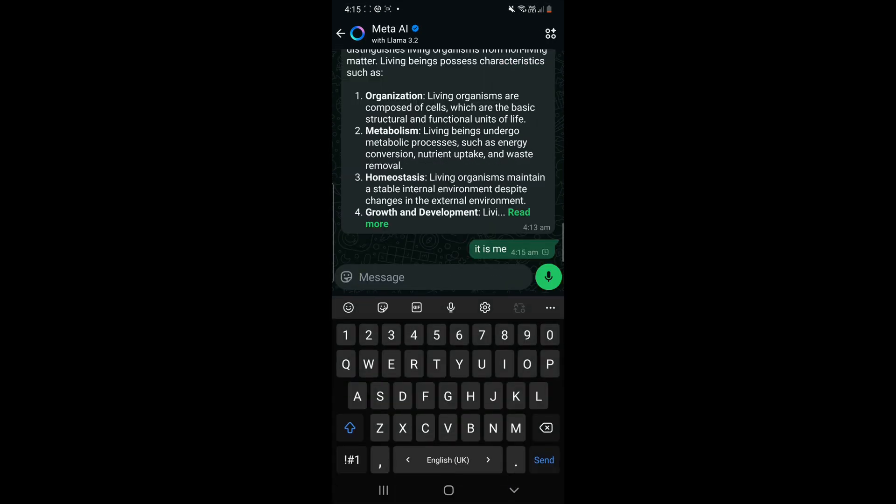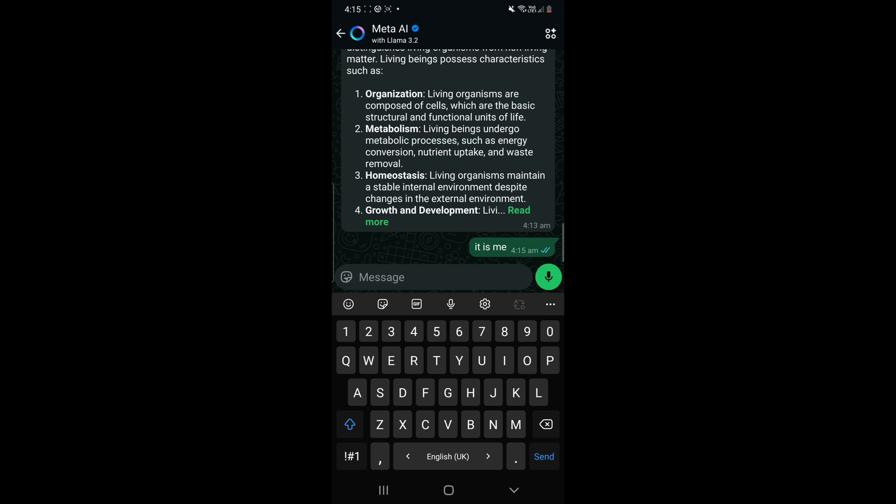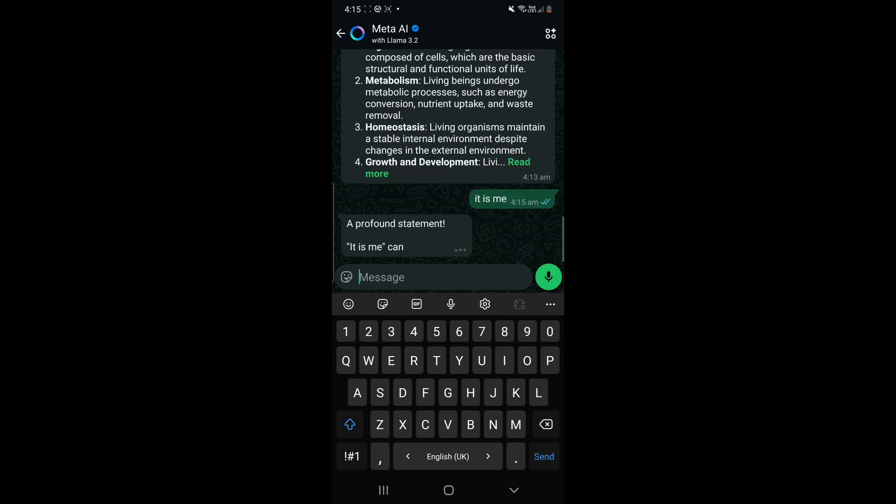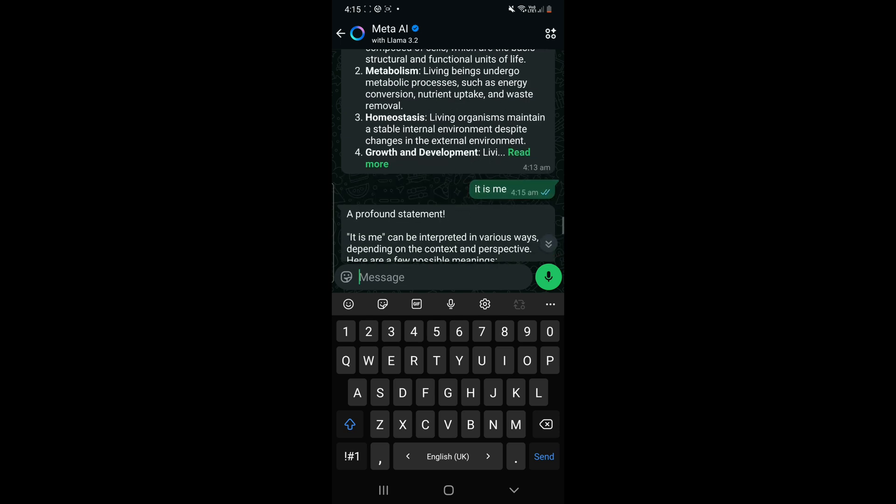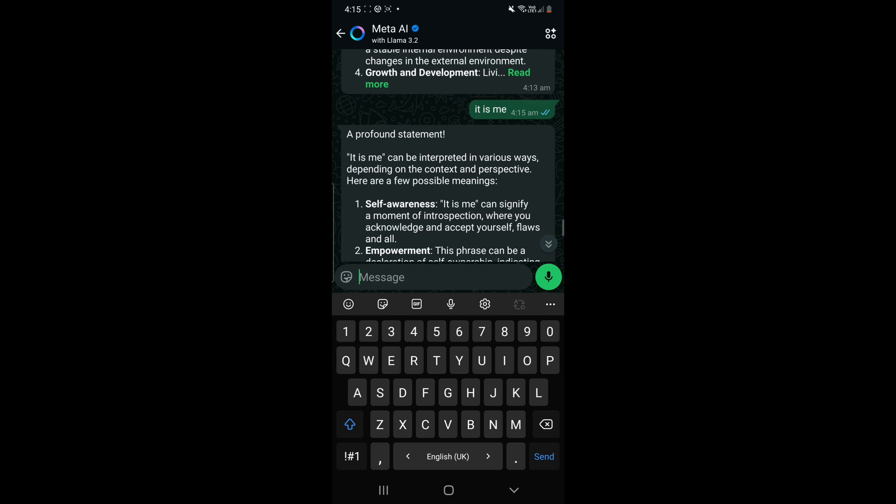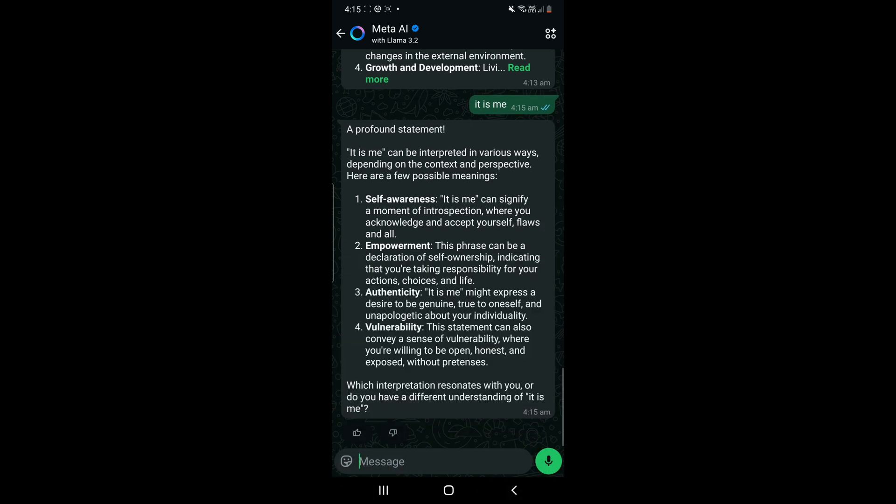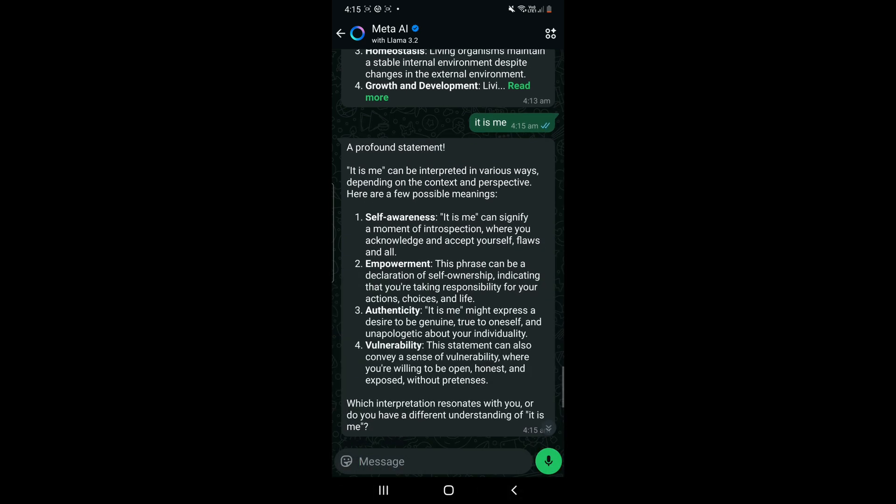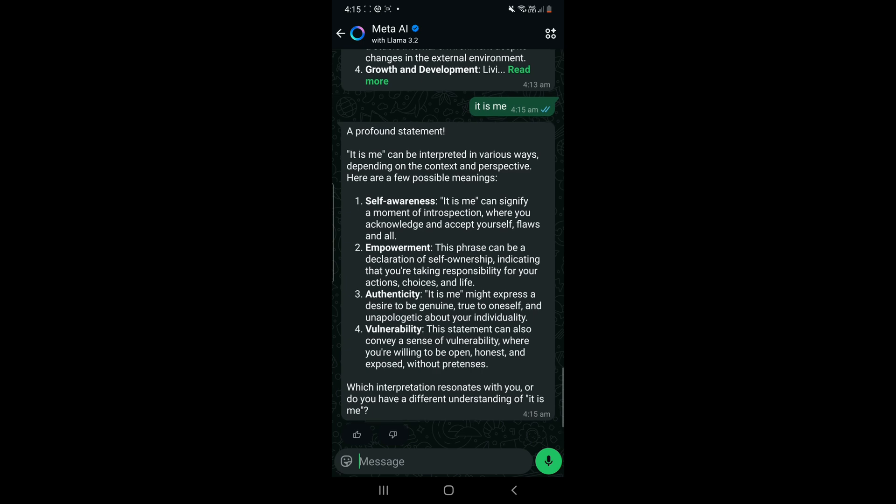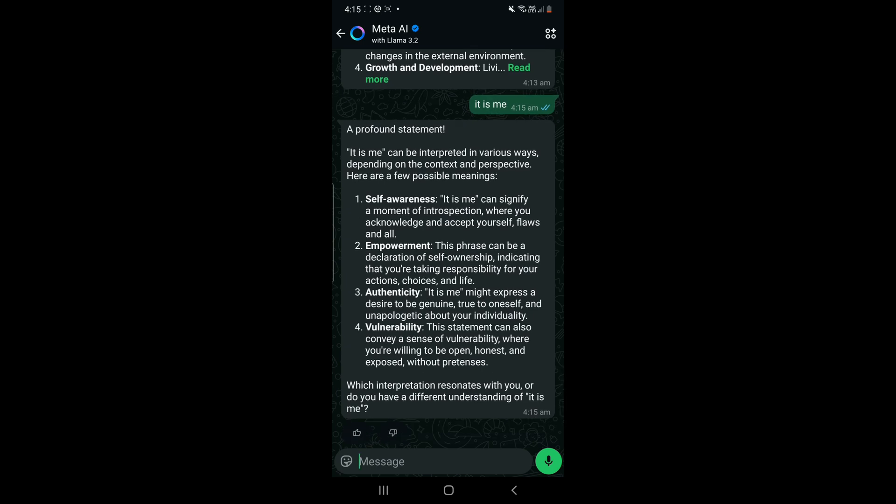So this is how we get the answers. So just see that we have a chat with Meta AI here. You can see. So I write, I wrote 'it is me,' so it is sending me an answer. You can ask anything you want. You can have a conversation with Meta AI, right?